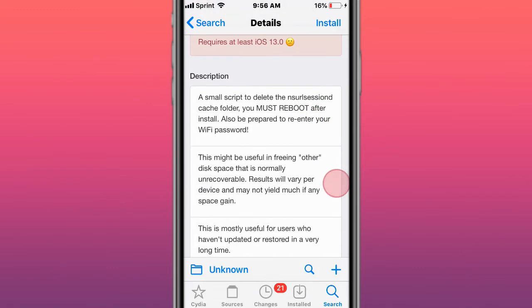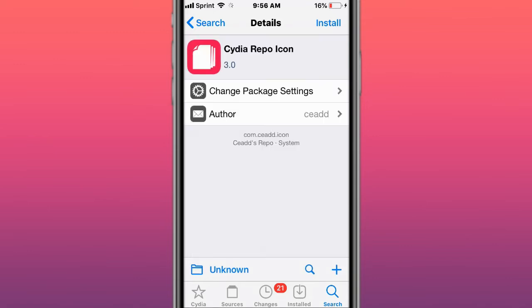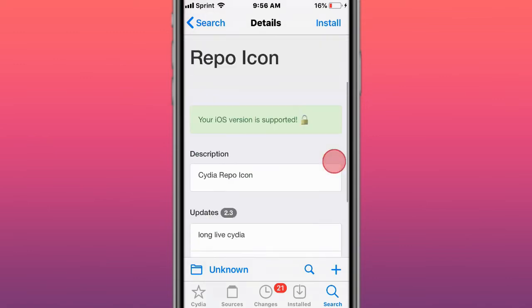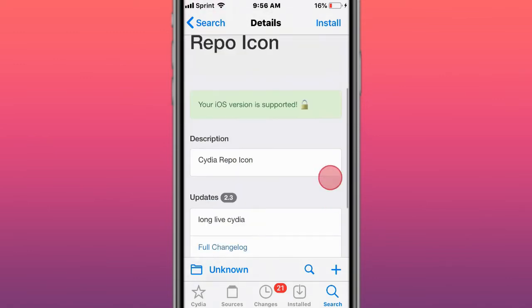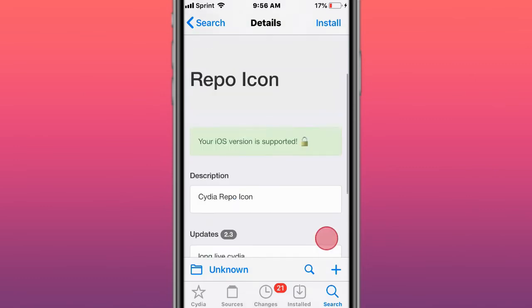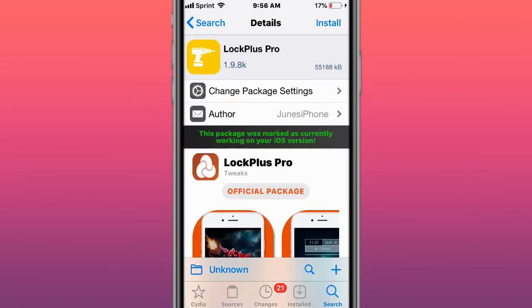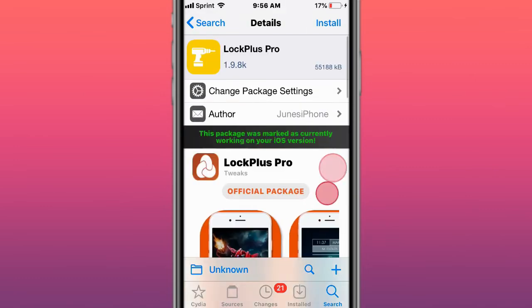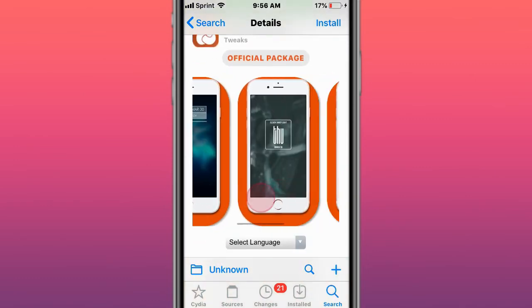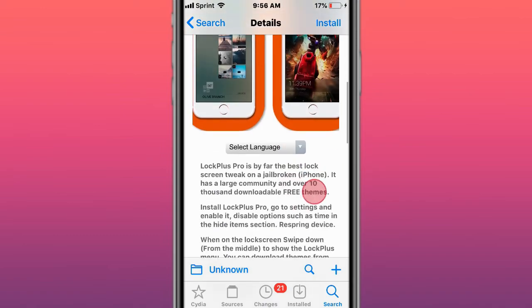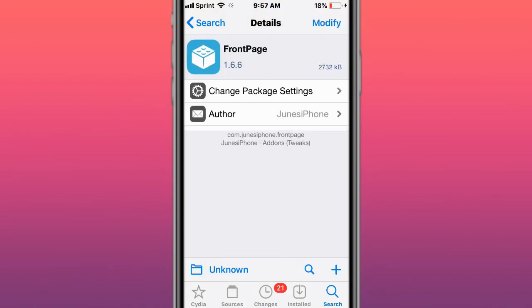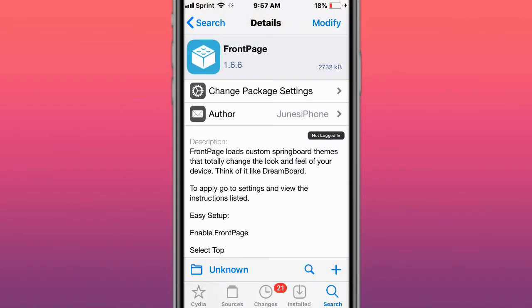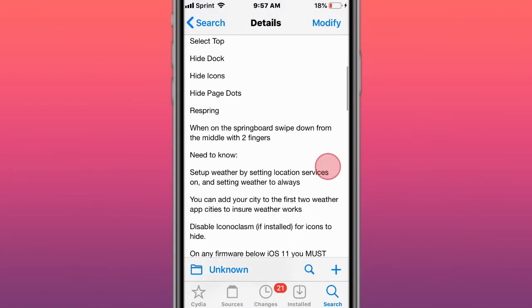This is called Cydia Repo Icon. Cydia repo icon, long live Cydia. This is called Lock Plus Pro, the ultimate lock screen tweak. This is called Front Page, powerful HTML for the springboard.